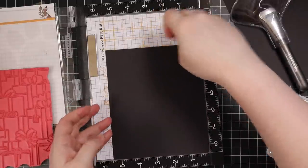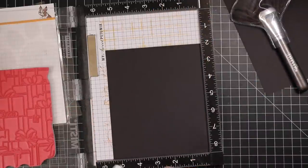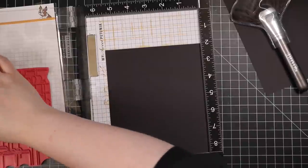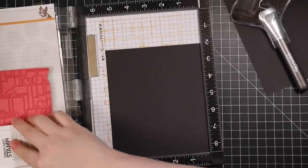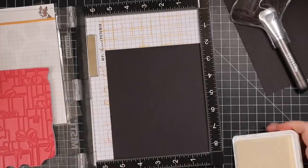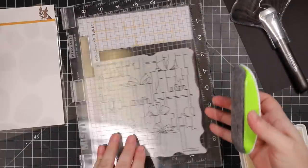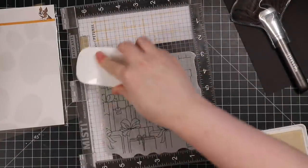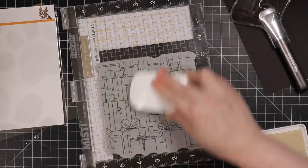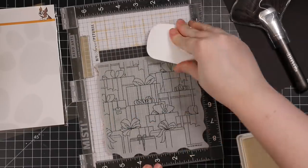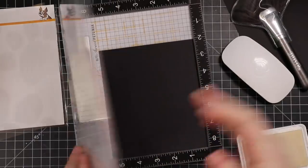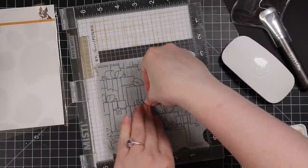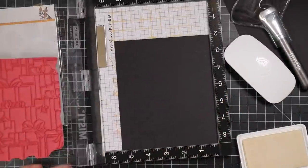I started with some black cardstock. I have it in my MISTI. I removed the foam insert from my MISTI because I'm using a cling rubber stamp. The stamp is the gift boxes stamp background stamp from Simon Says Stamp. That little white tool I'm using is just a whiteboard eraser. It just helps to get a bit more even pressure. I've shown this in a lot of videos lately.